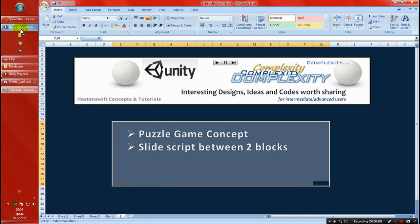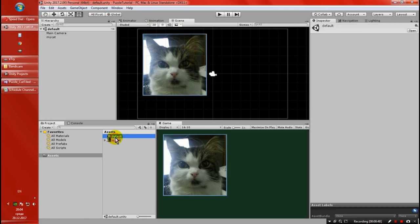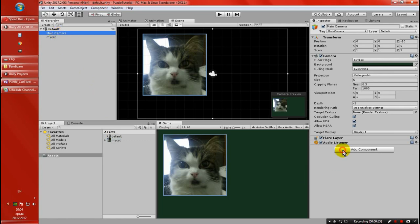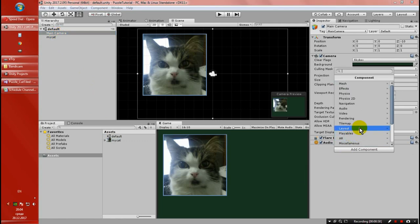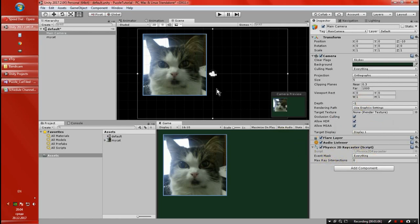So let's get started. I have already opened a Unity 2D project and I've imported the picture of my cat. We're going to use this picture and slice it down into 9 blocks, 9 pieces. I have already saved the scene, and just before that, let me not forget — I'm going to add Event Physics to the Raycaster, because we're going to be working with Collider 2D afterward.